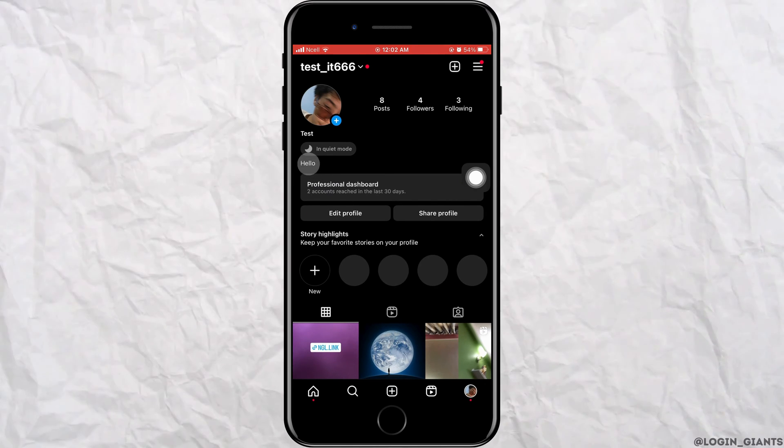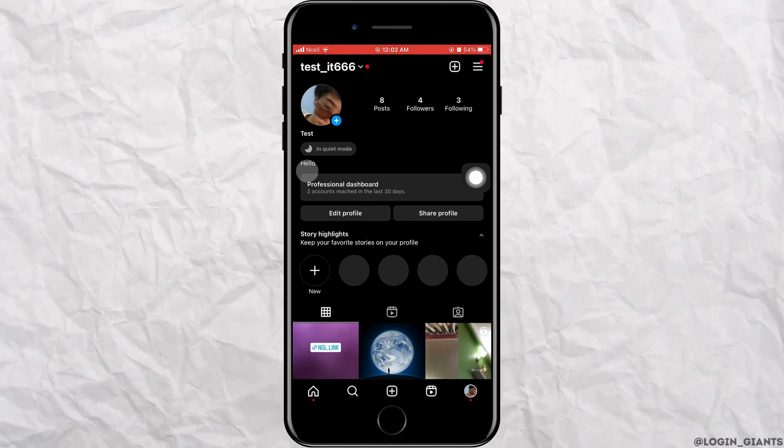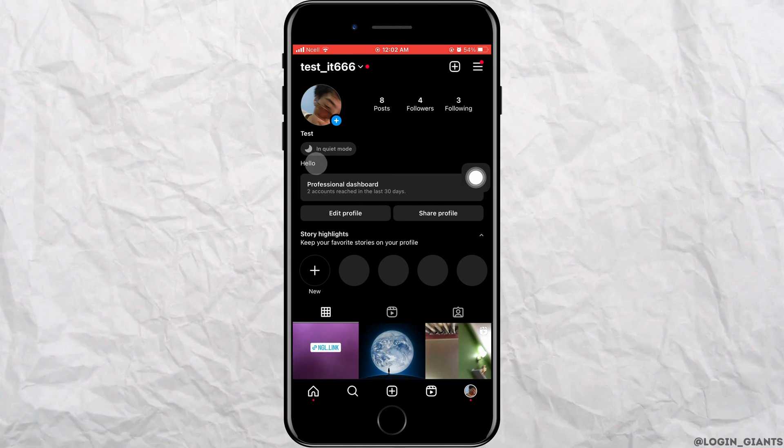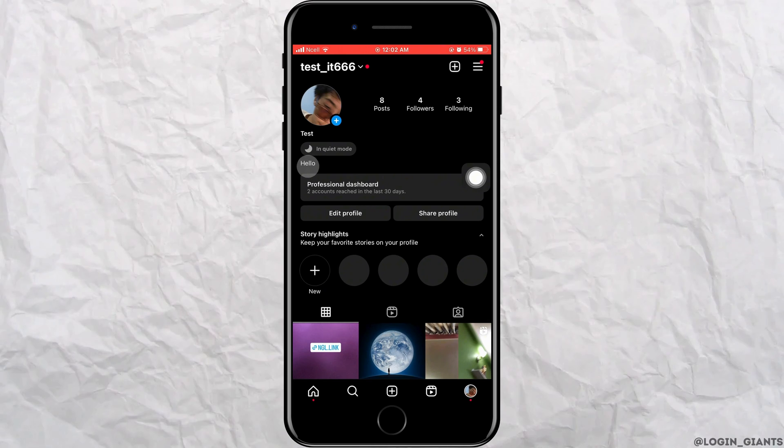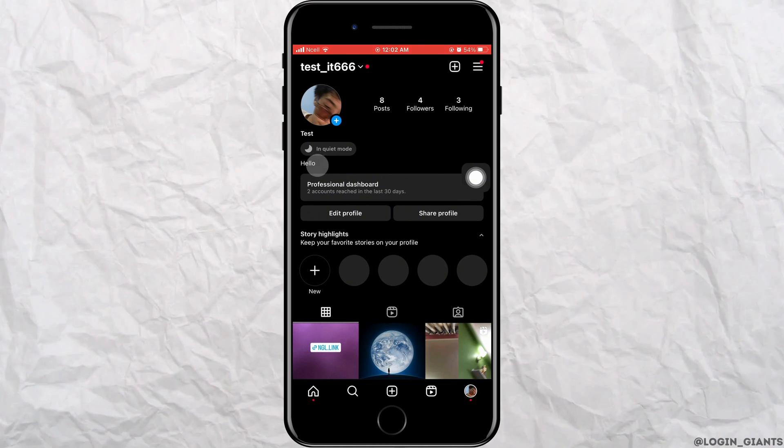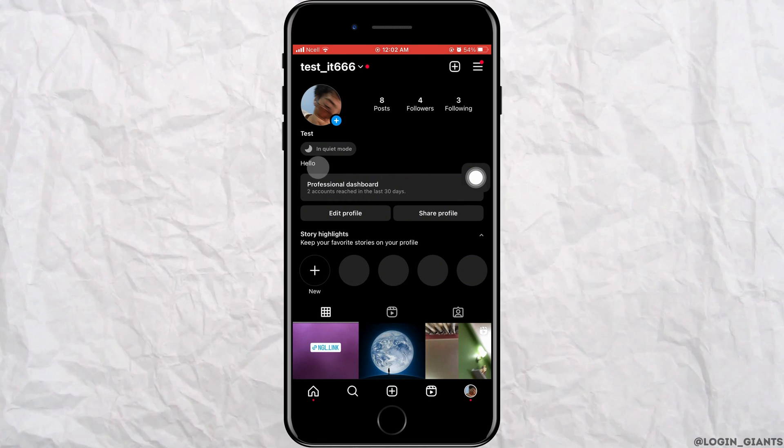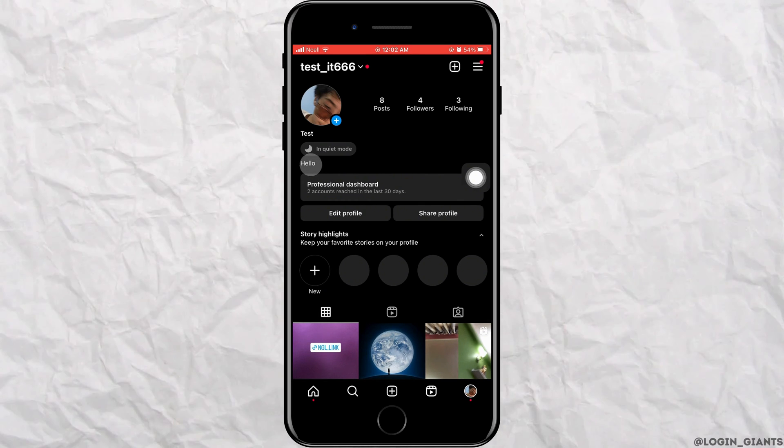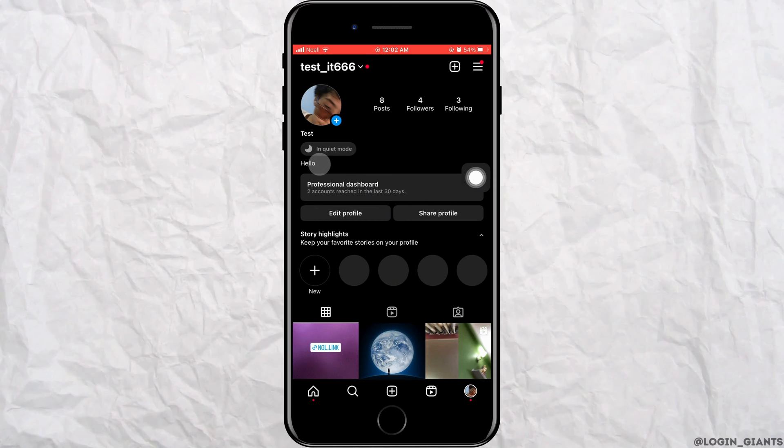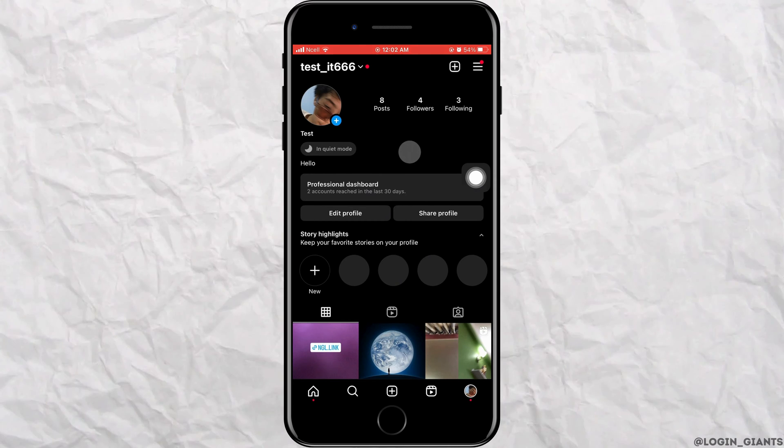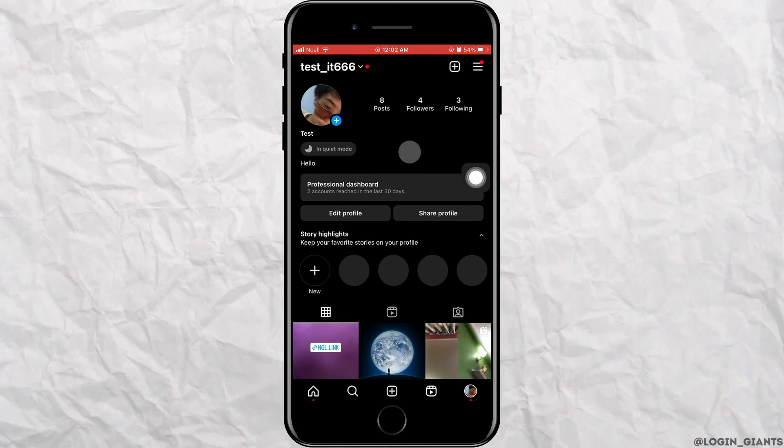First, you have to understand one thing: it is an automatic feature on Instagram and you can't manually add or remove it from anywhere because there is no such option available in settings.